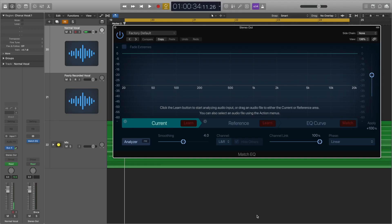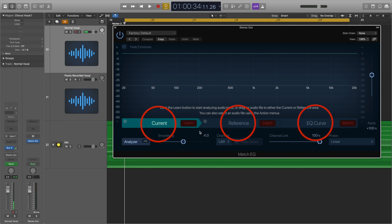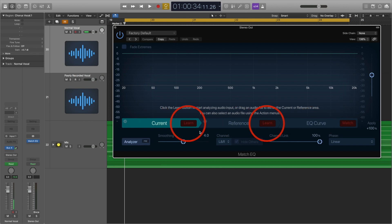When you open up the plugin, it looks like this. You want to load it up on the stereo output, and then solo the tracks you want to analyse. You can immediately see that there are three sections along the bottom: Current, Reference, and EQ Curve. You'll also see that there are two buttons saying Learn, and one saying Match — this tells the plugin what to do.